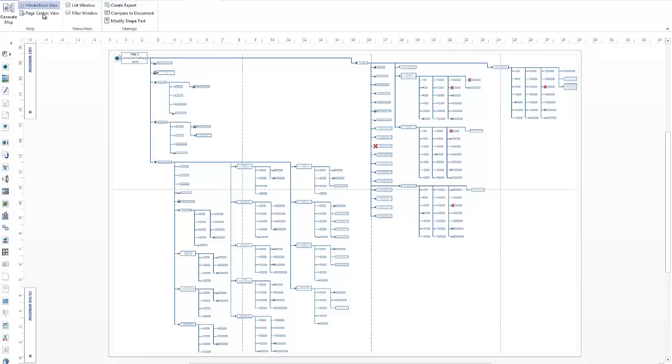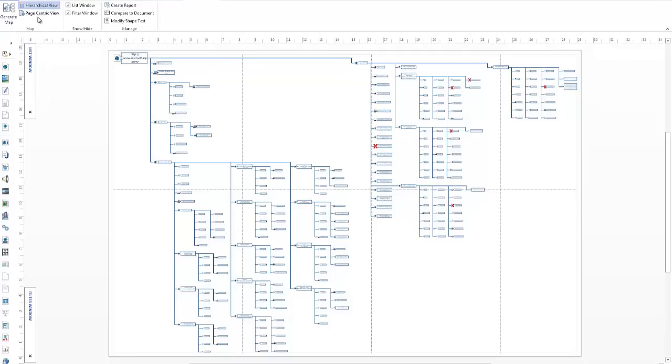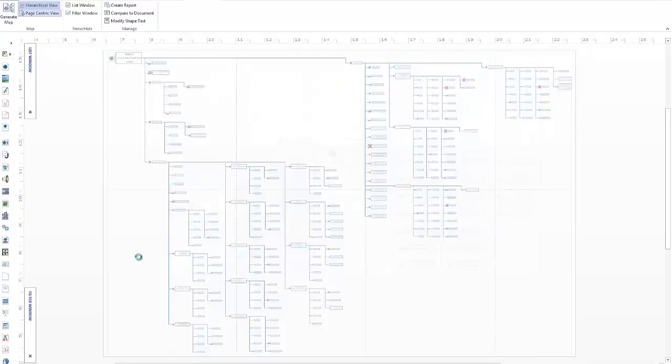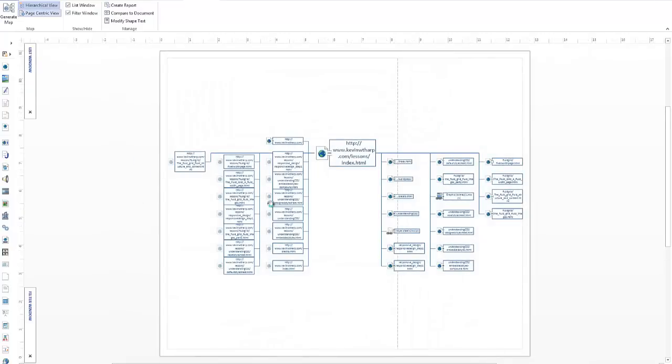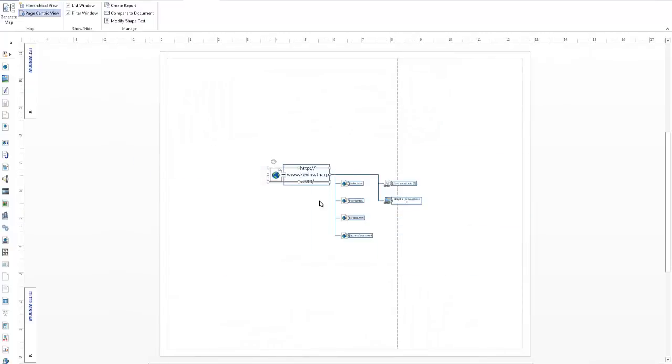But there's also a page centric view, which is an interesting element to use. So if you click on the page centric view, what it's going to do is it's going to come in and it's going to focus on whatever document you choose. So it started with the home page, if I choose the lessons, which is at this point the core element of my website, and then it's going to think.